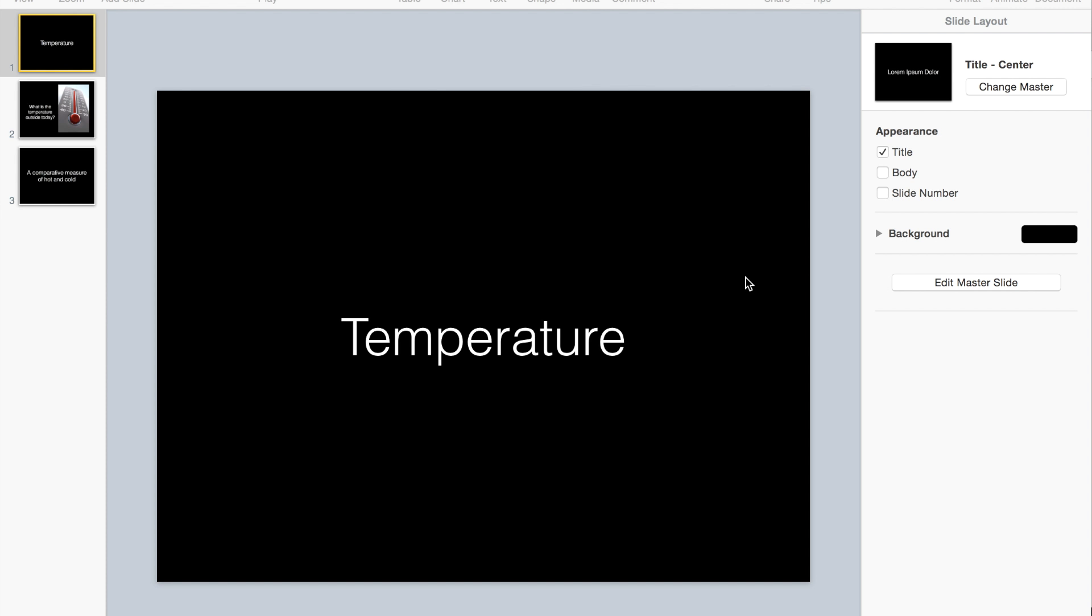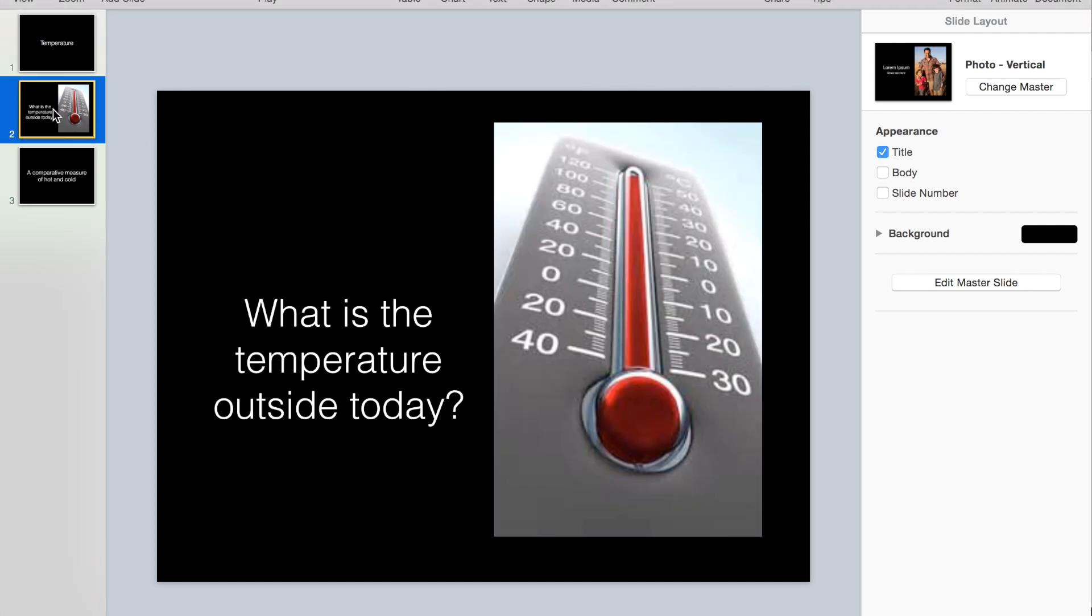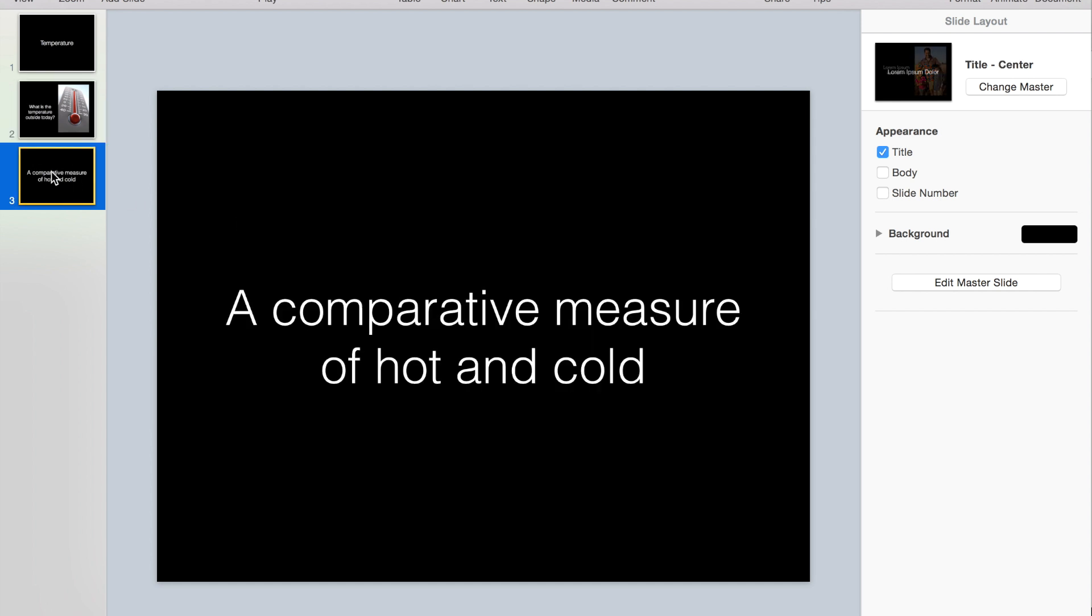To get started, I've created three slides already. I have one slide that has my vocabulary word, which is temperature. I've created another one that uses it in a sentence or question and has an image related to the vocabulary word and the definition.